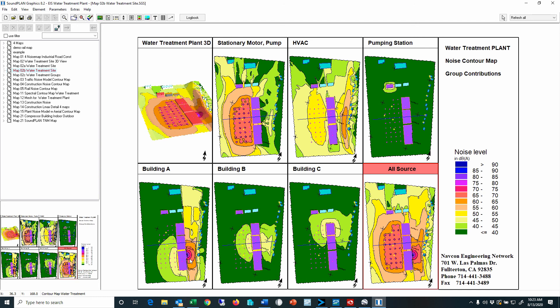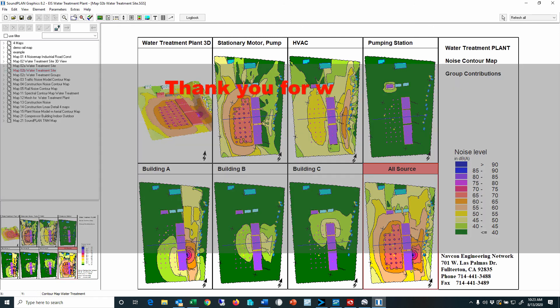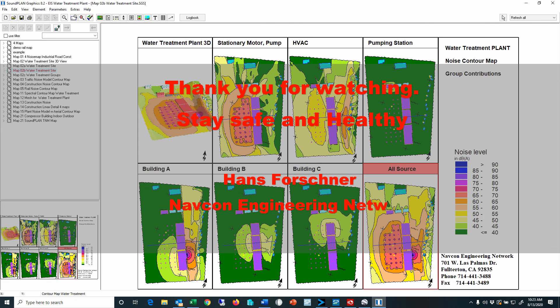That concludes the presentation. I hope this provides some food for thought. Stay safe and healthy.